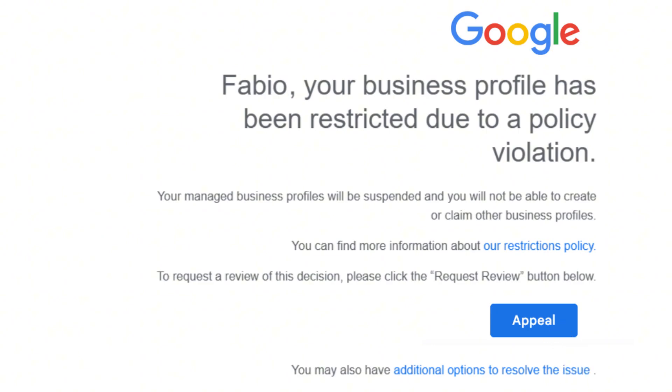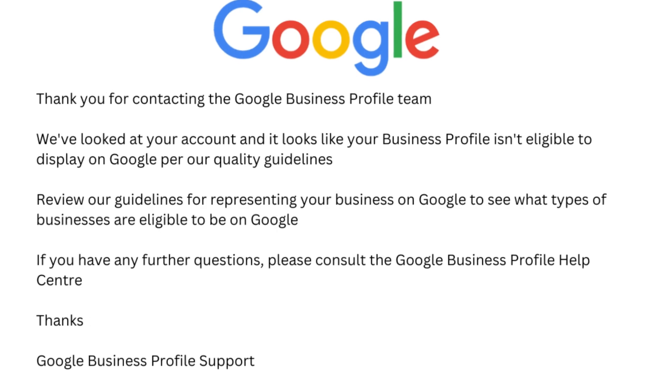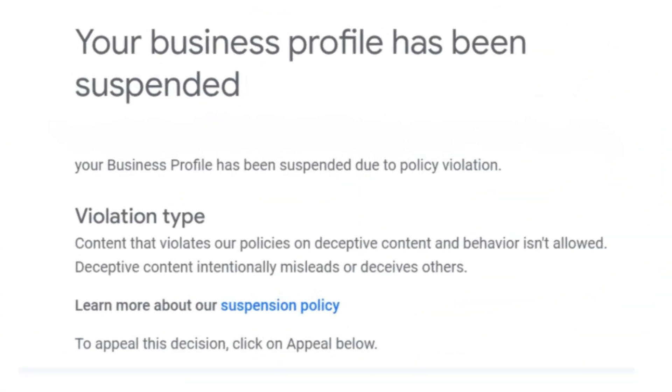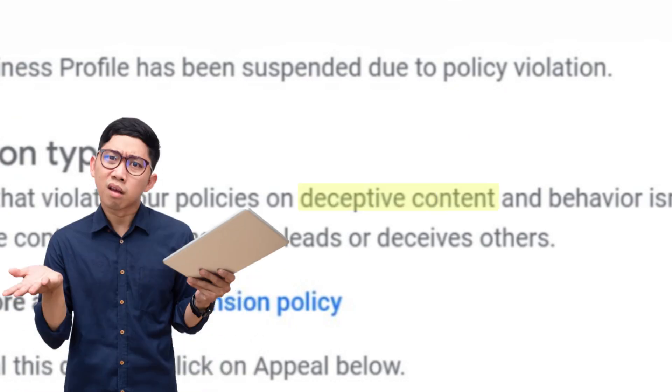You can appeal the suspension straight from the email, but that's usually a bad move. Why? Because there's clearly an issue with your listing — that's why it got suspended. If you appeal before fixing that, your listing is unlikely to get reinstated. The tricky part is that Google won't tell you exactly what policy you violated. They keep it vague, so it's up to you or whoever manages your profile to figure out what's wrong and make sure everything complies with Google's rules.